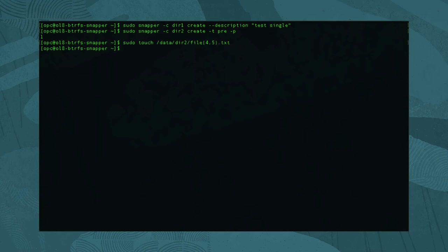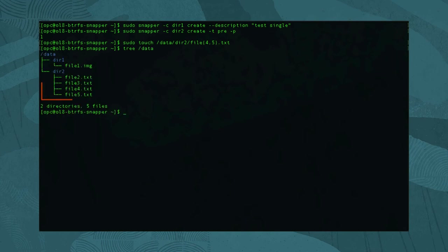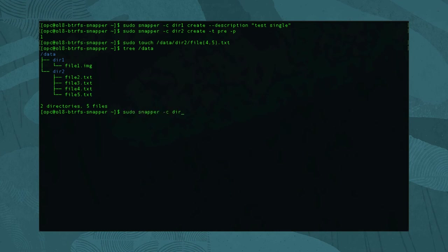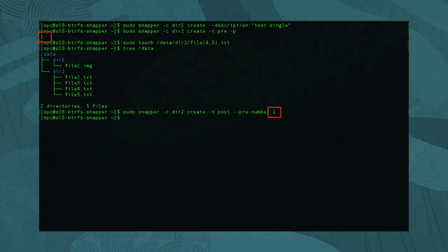Get a new directory listing using: tree /data, which shows the added text files. Then create the post snapshot by running: sudo snapper -c dir2 create -t post --pre-number and the snapshot index number. The index number used corresponds to the pre snapshot number we mentioned earlier.